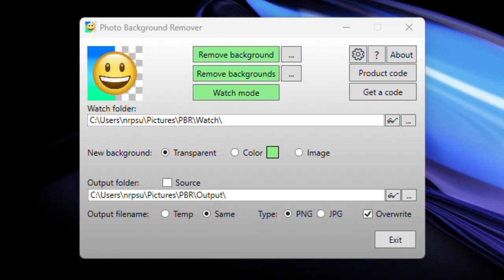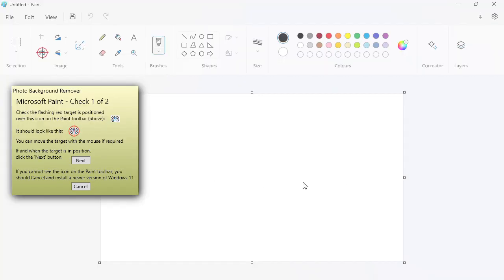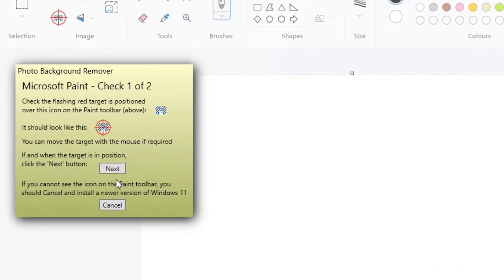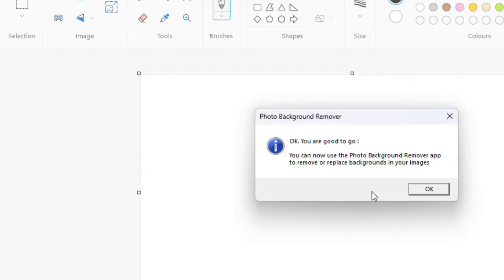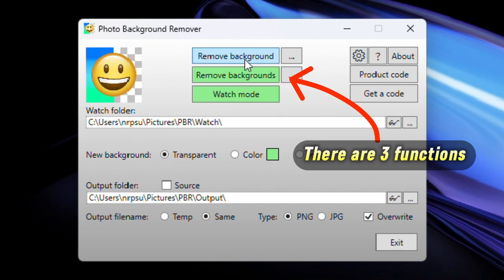Before you can start using the app, you will be asked to perform a simple one-time check of Microsoft Paint, which is pre-installed in Windows 11. After completing the check, the app will be permanently set up to automatically control Paint in order to enable all the background features that I will now demonstrate.